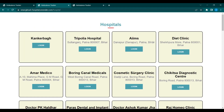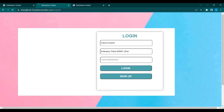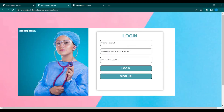After submitting the location, you will be redirected to the hospital page where you have to select the hospital and click on the login button. After this, you will be redirected to the login page — simply fill in the password and log in.